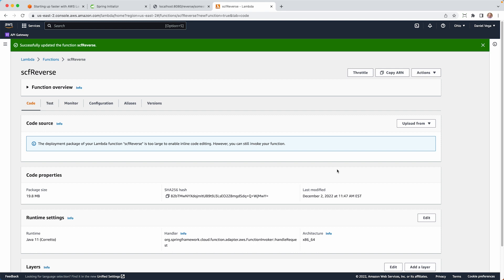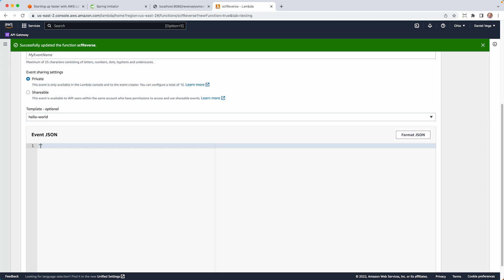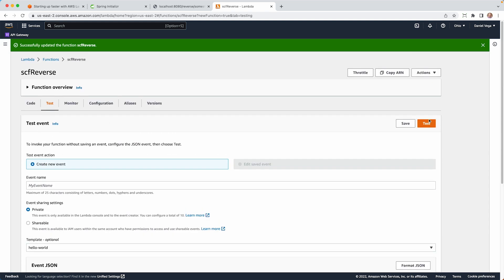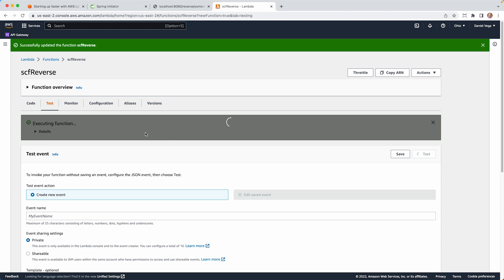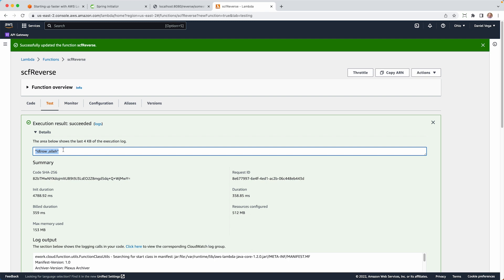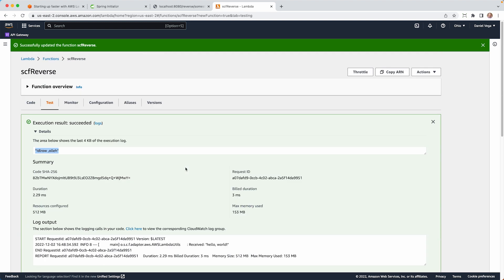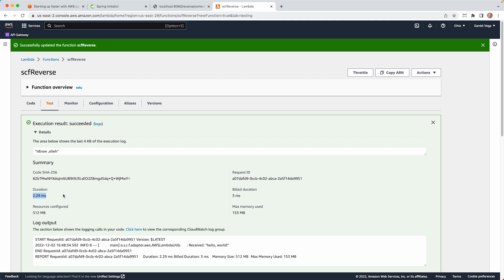Now we can test our function. We don't need to create an API gateway or function URL because we only have a single function, so it will default to that function. We'll go to Test and test a simple string — Hello World. This will take a few seconds. It succeeds, and we get Hello World in reverse. The init duration was 4788.92 milliseconds — almost five seconds. You can see the actual duration of what it took to run. If you test again, that improves significantly — 2.29 milliseconds. Big change.